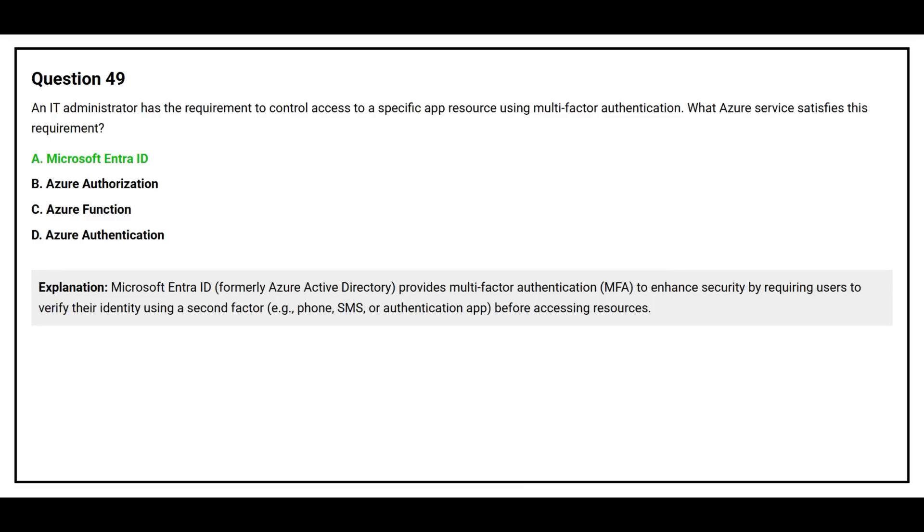Microsoft Entra ID, formerly Azure Active Directory, provides multi-factor authentication, MFA, to enhance security by requiring users to verify their identity using a second factor, for example phone, SMS, or authentication app, before accessing resources.